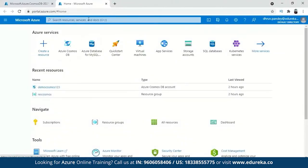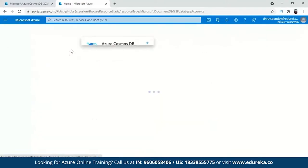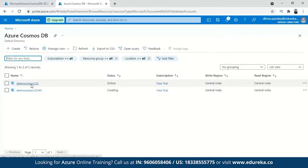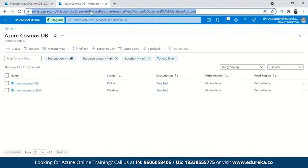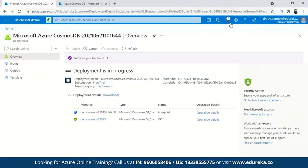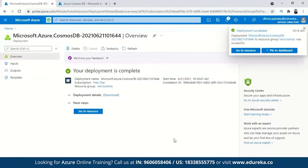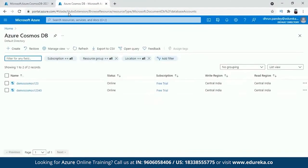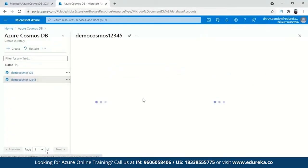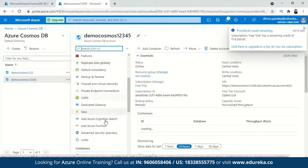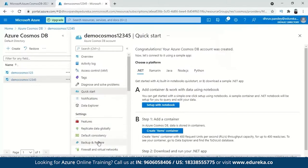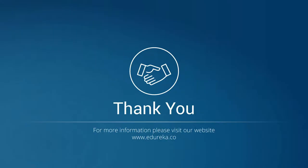Once created, you can open the resource from the portal — it is already pinned or you can search for Azure Cosmos DB. You can go to the activity log or data explorer, create a database, and see the consistency settings like default consistency and everything. That's how Cosmos DB has been deployed. I hope you have understood this deployment. With this, we come to the end of today's session on Azure Database Services. I hope you had a great time learning and understanding about it. Until next time, thank you.